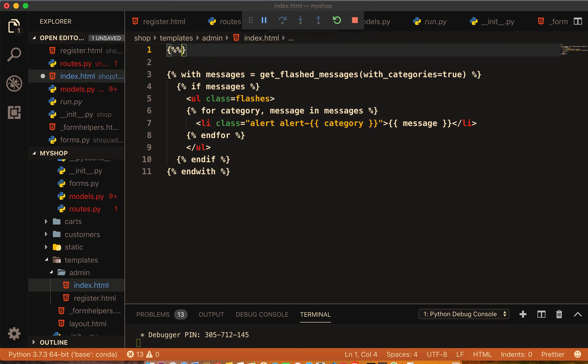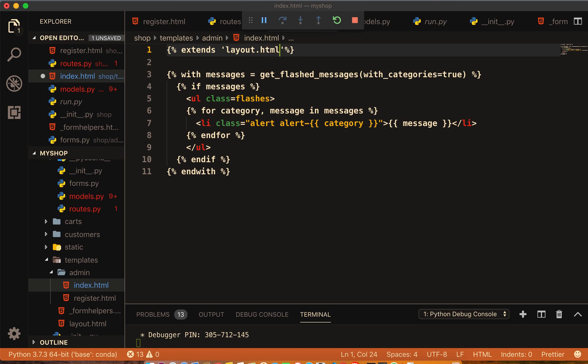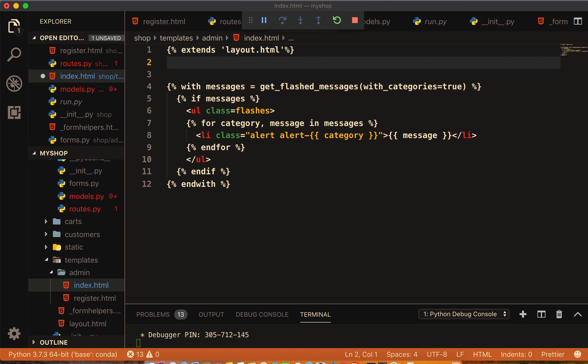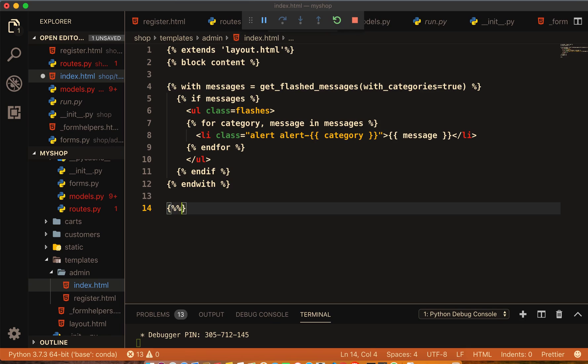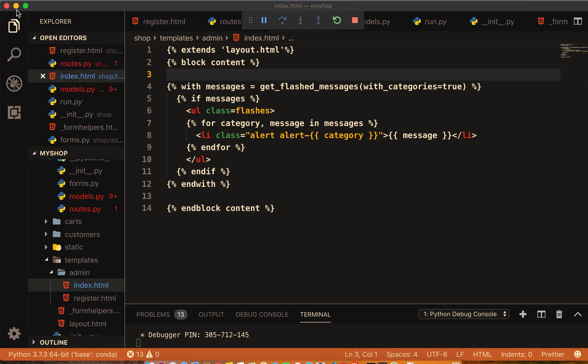this category. And now we have to extend our layout inside. Extends layout.html, and then that block content, and here to close that block content.